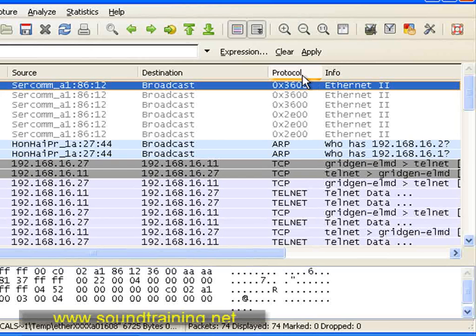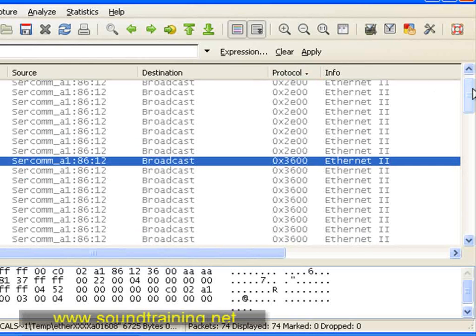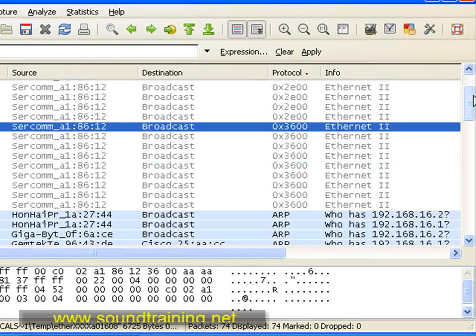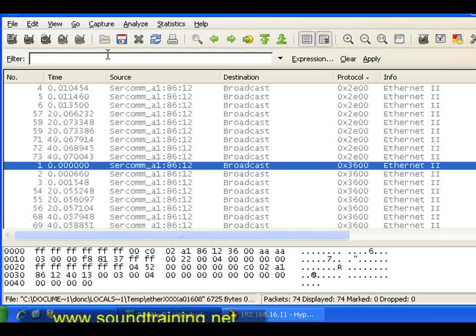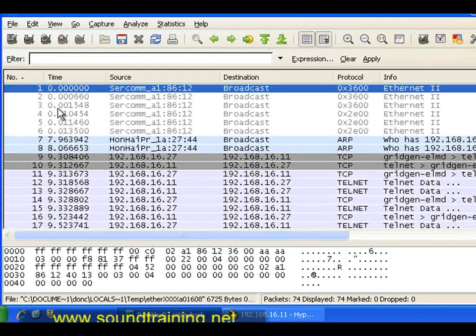You can sort by clicking on the column header. So we've sorted by protocol type, and it does it alphabetically — that's handy. Let's go back and sort by our sequence number. Here you can see this column shows the time, then the source of the traffic, then the destination, protocol type, and information about the particular packet.